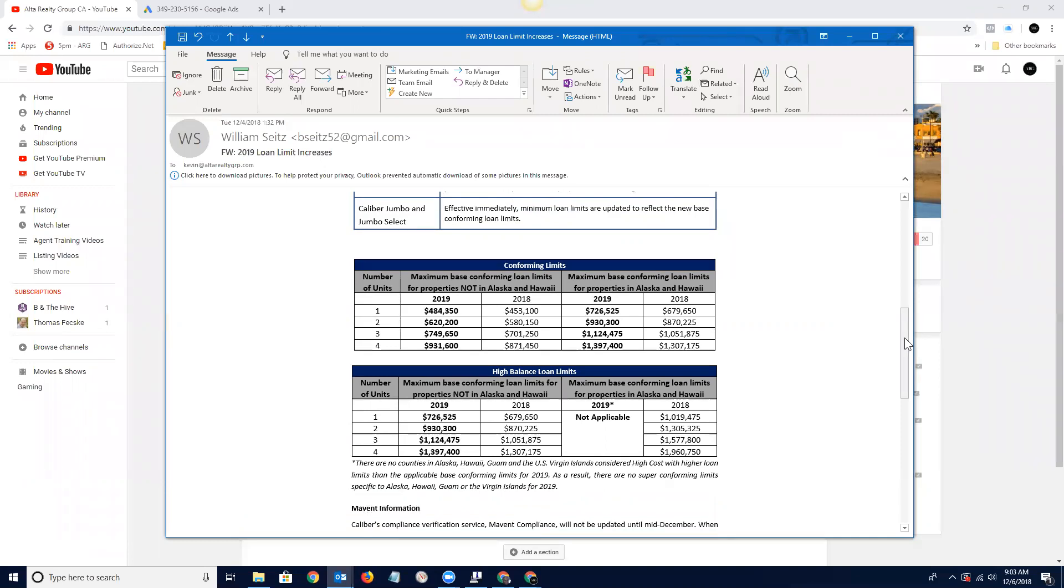And then those of you in high-balance counties, some of the Bay Area counties, I believe Contra Costa and surrounding areas, as well as Los Angeles, Orange County, we're going from $679,650 up to $726,525. And these are all for single-unit homes, and it tiers up from there.